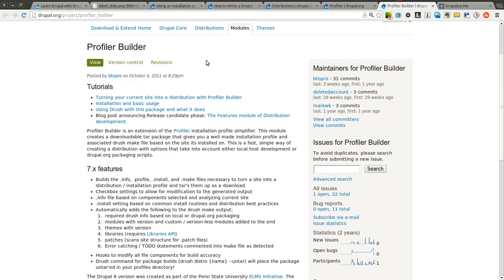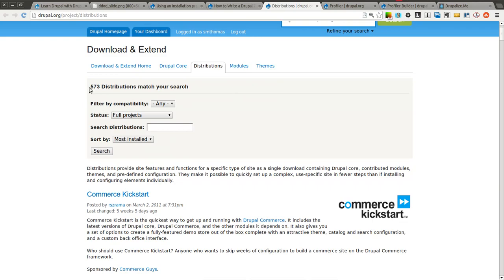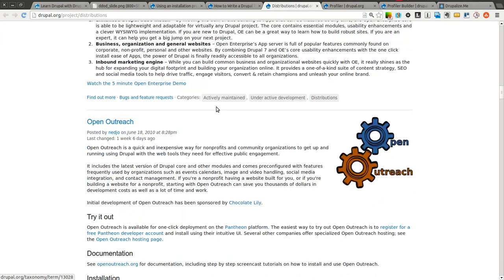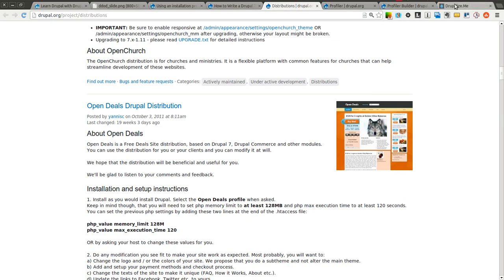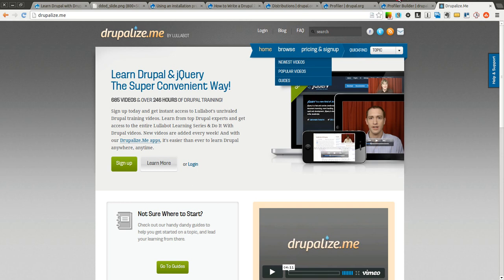That's all we're going to talk about today on Drupal installation profiles. As I said before, there's nothing really complicated about them. Some of them look intimidating when you see how many lines of code they are, but in their simplest form it's just a way to install a Drupal 7 site and get a set of modules, themes, and other configuration right out of the box. Go ahead and look at the other distributions on Drupal.org — there are 573 listed. You may find some you can use for future Drupal sites rather than starting from scratch. Thanks again to Drupalize.me for sponsoring this episode, and thank you for watching the Daily Dose of Drupal. We'll see you next time.